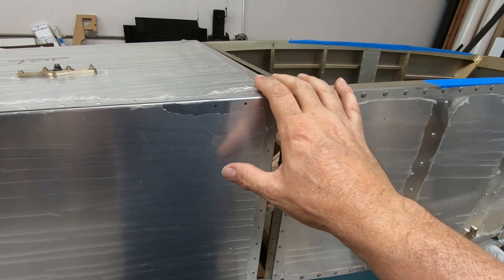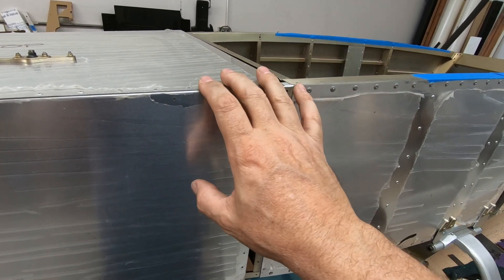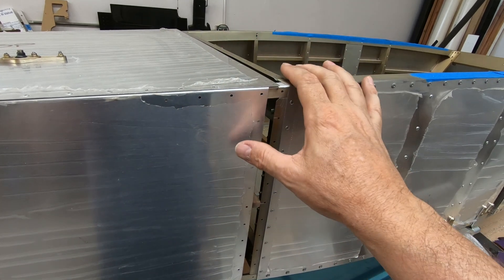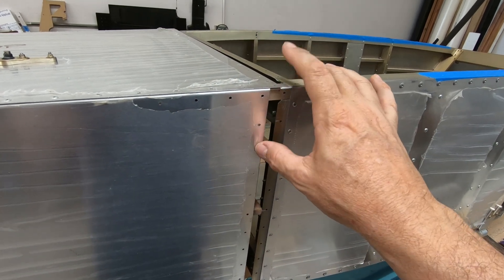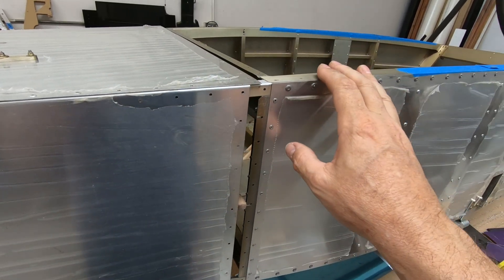I decided to go ahead and do some preliminary fit in preparation for gluing and riveting the rear fuselage to the forward fuselage.